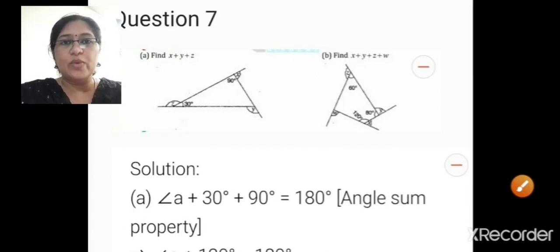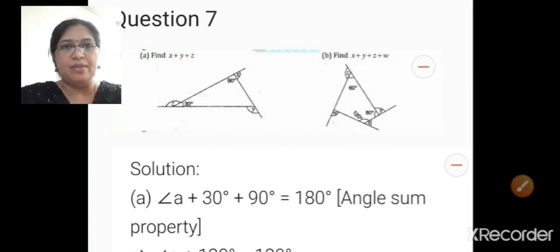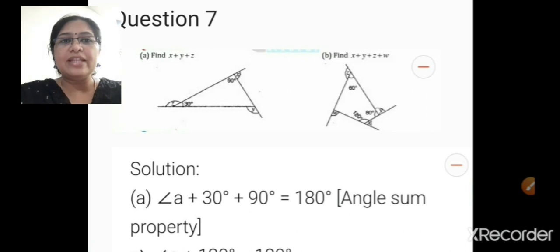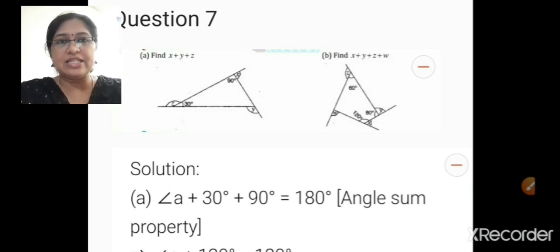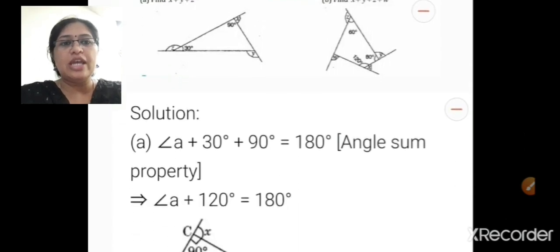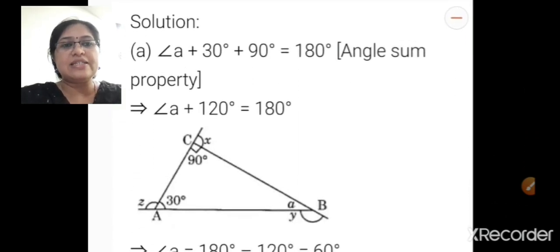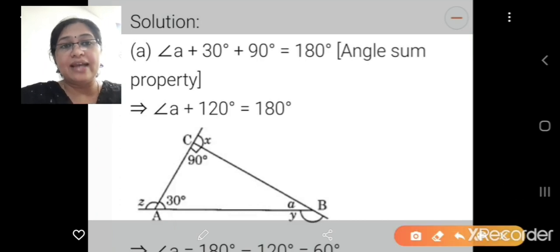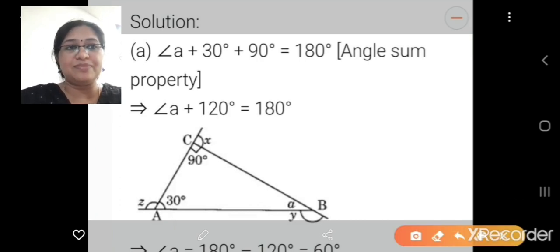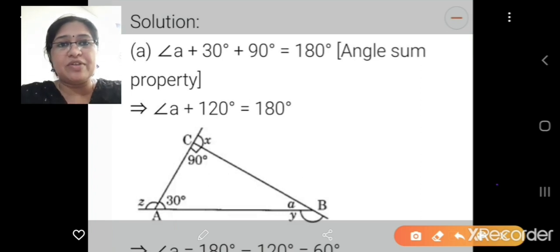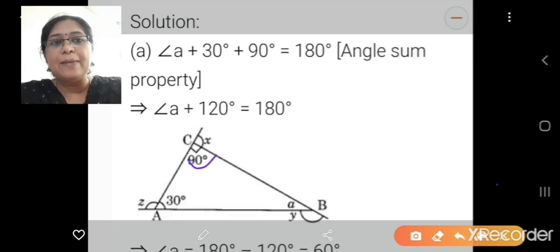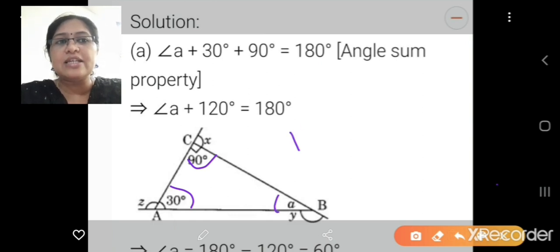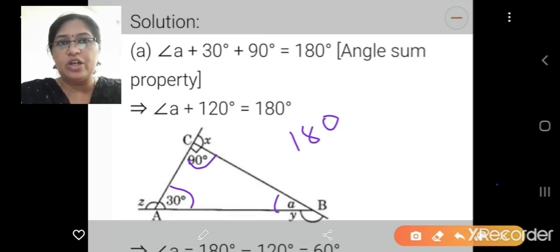Let us see question number 7a and b. Find the value of x, y, and z. In the picture, we use the angle sum property of a triangle. The angles 90 plus 30 plus this angle together equal 180 degrees for a triangle.